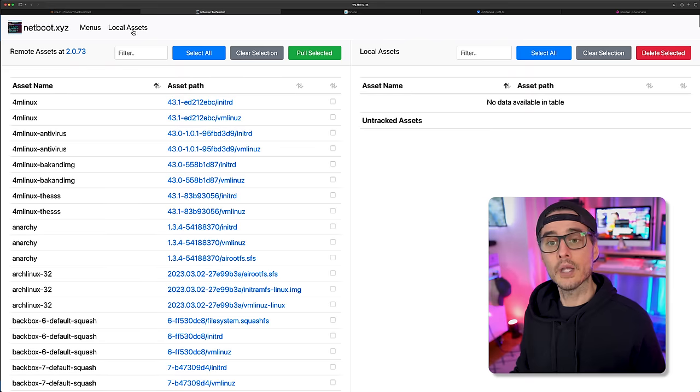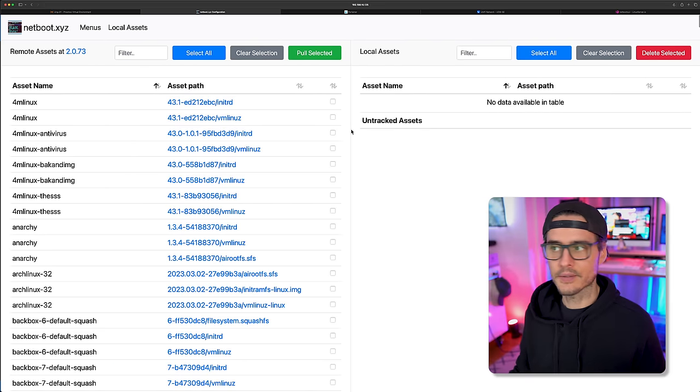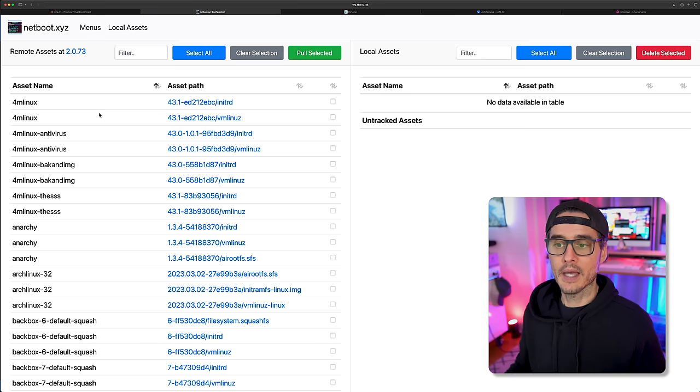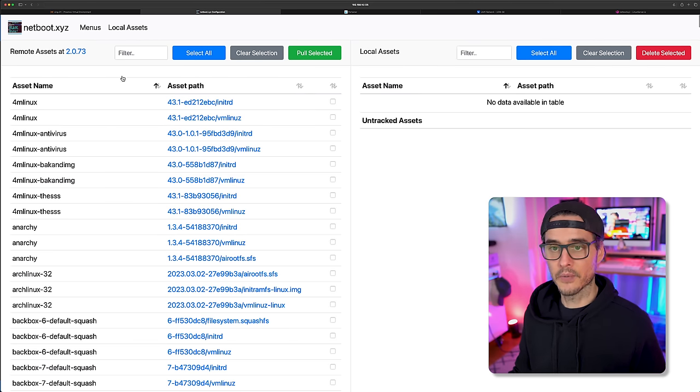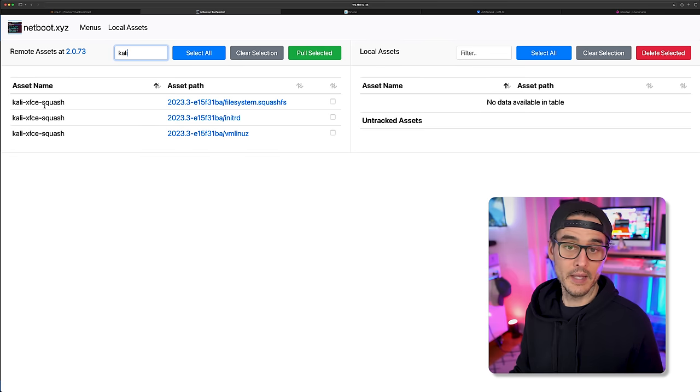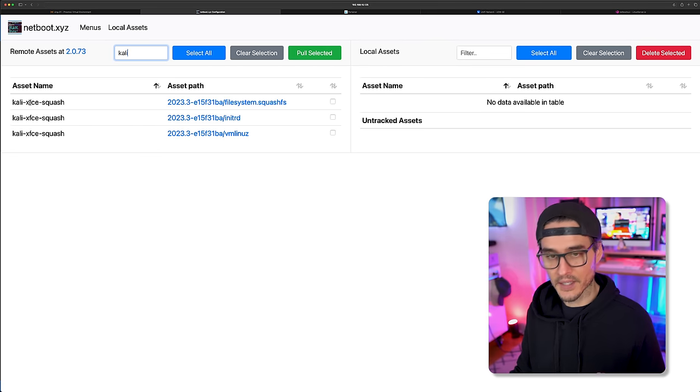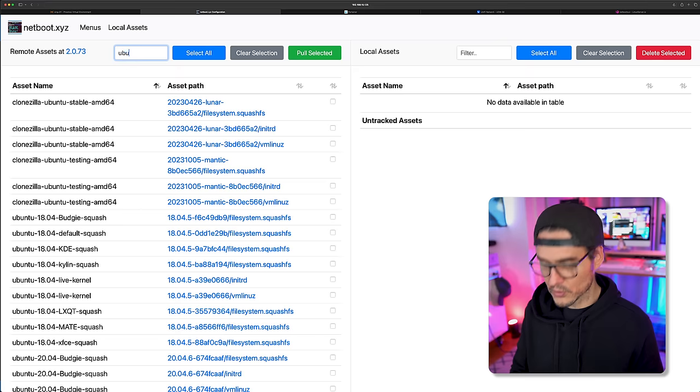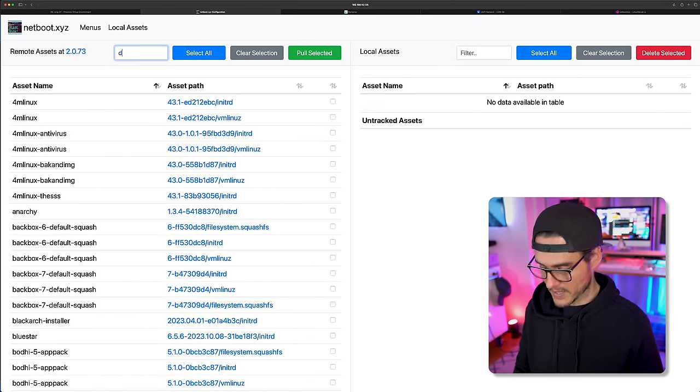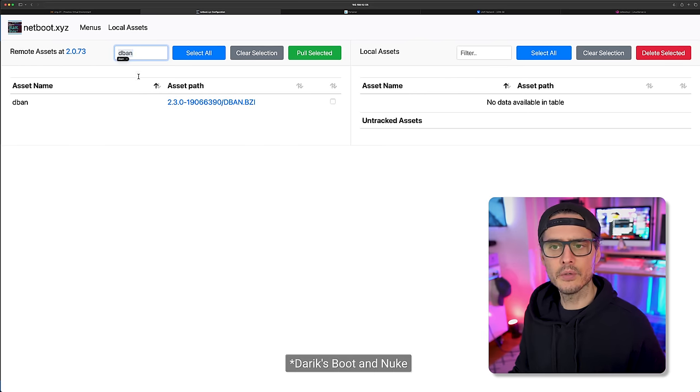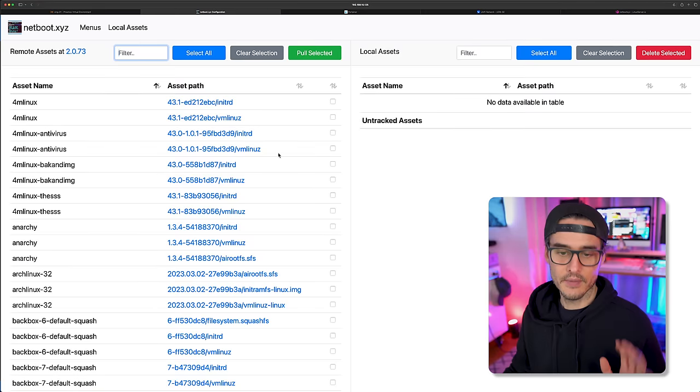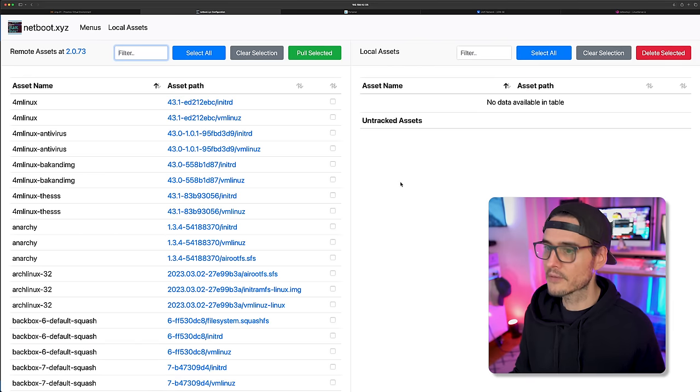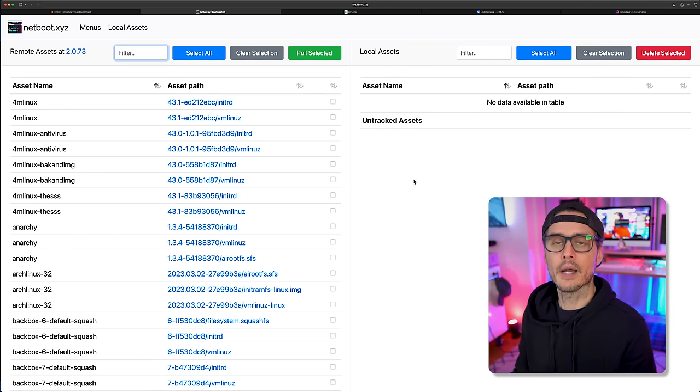And if we go into local assets, now this isn't all local assets. On the right is local assets and on the left is remote assets. And these are all of the environments that we can boot from. So if we want to boot from, say, Kali Linux, we can see that Kali's here with XFCE and the Squash file system. Or we could see Ubuntu should be in here as well. Lots of Ubuntu stuff. Debian should be in here for DBAN's boot and nuke to wipe disks. Lots of things. So there are lots of things that we can boot in here. But if you notice, they're all remote on the left. Nothing local on the right.